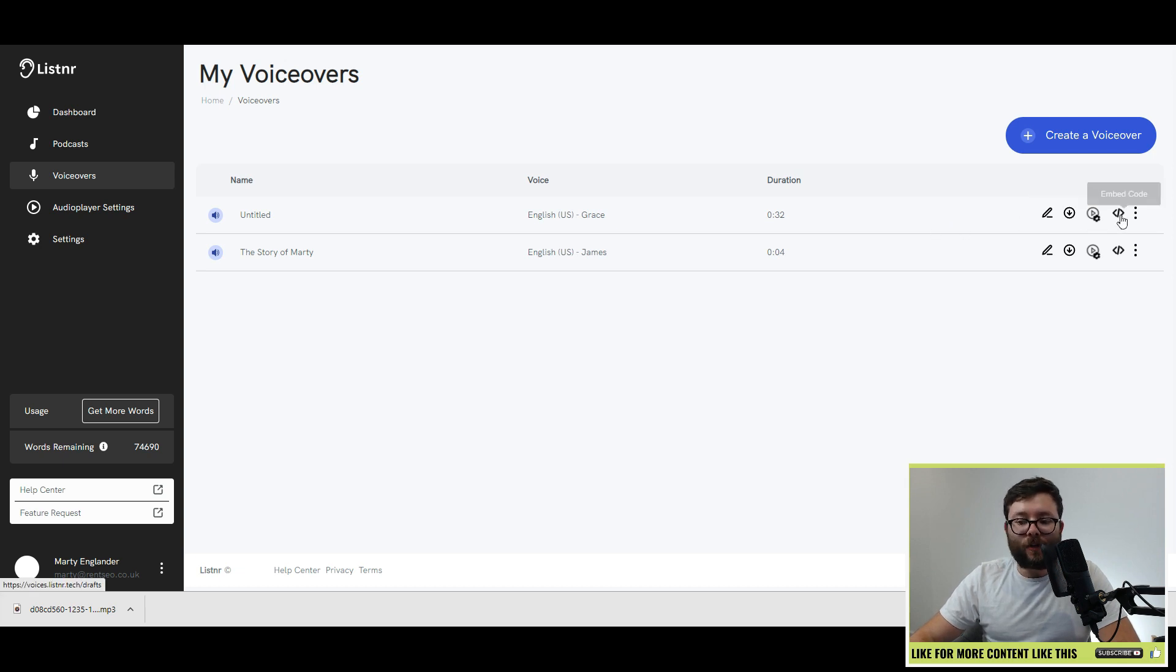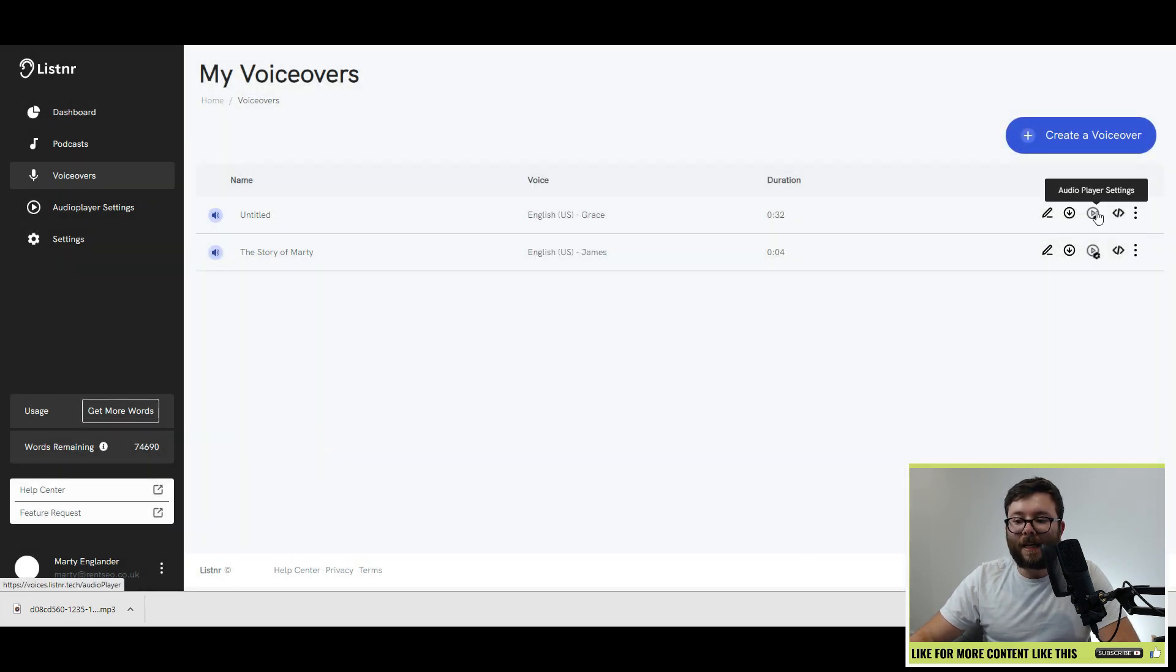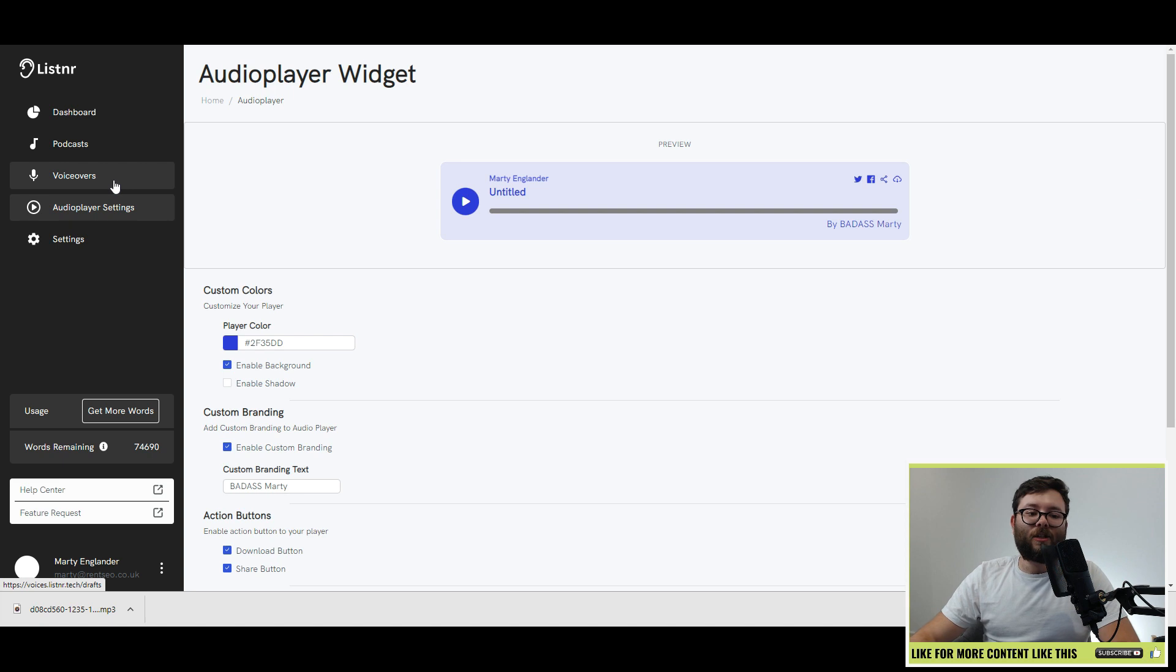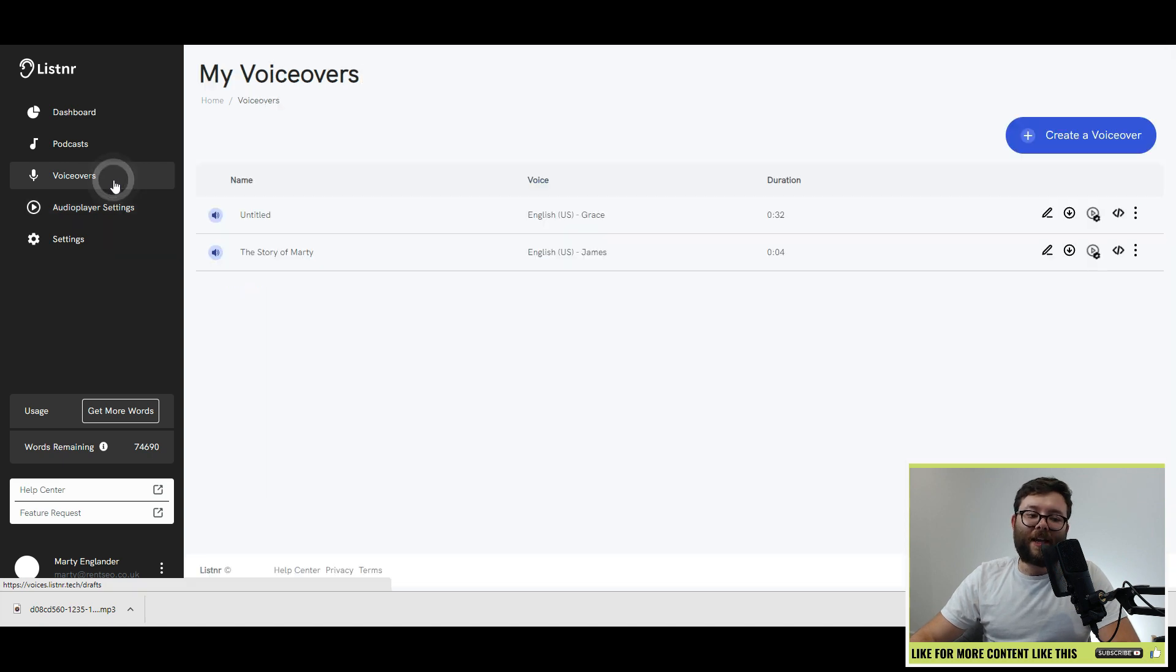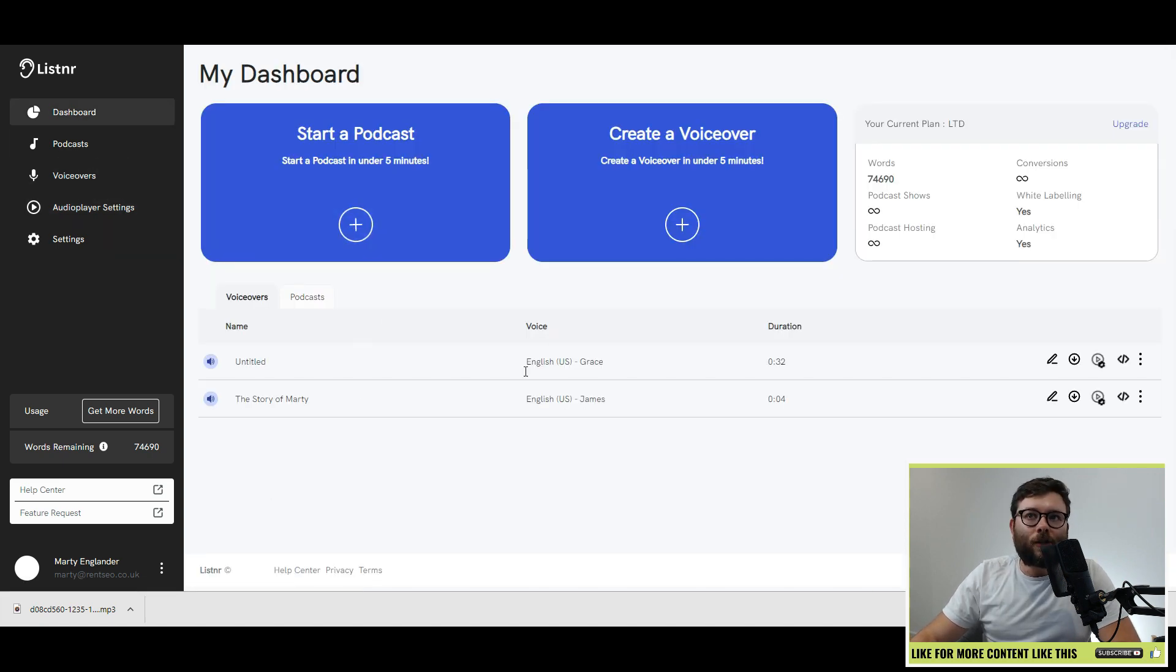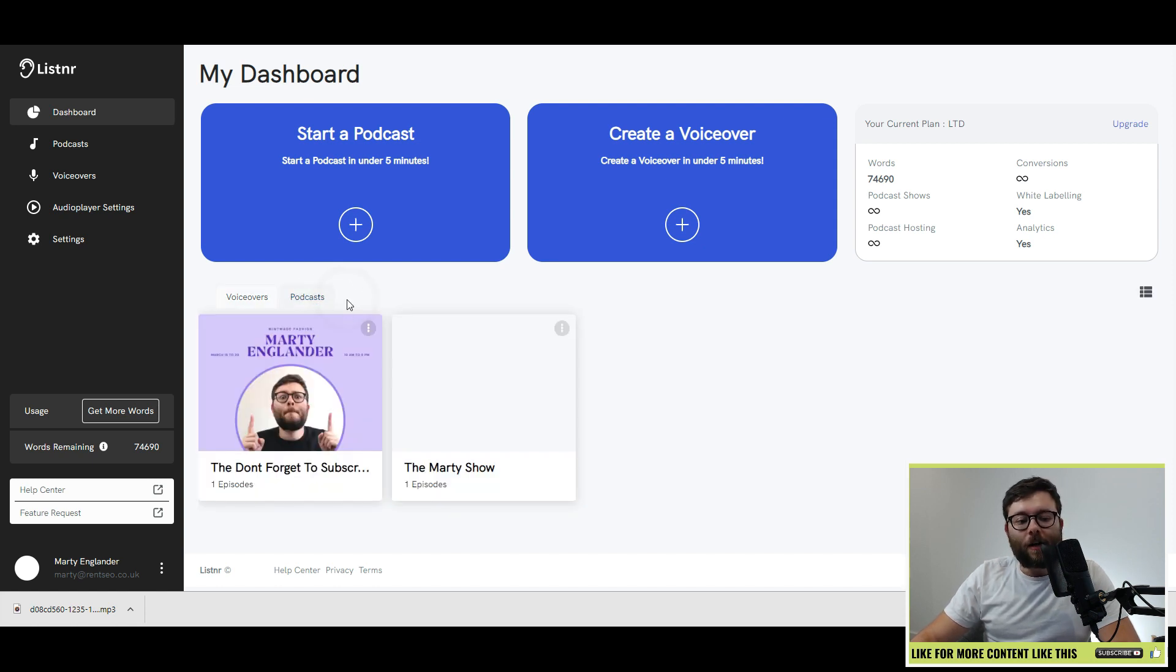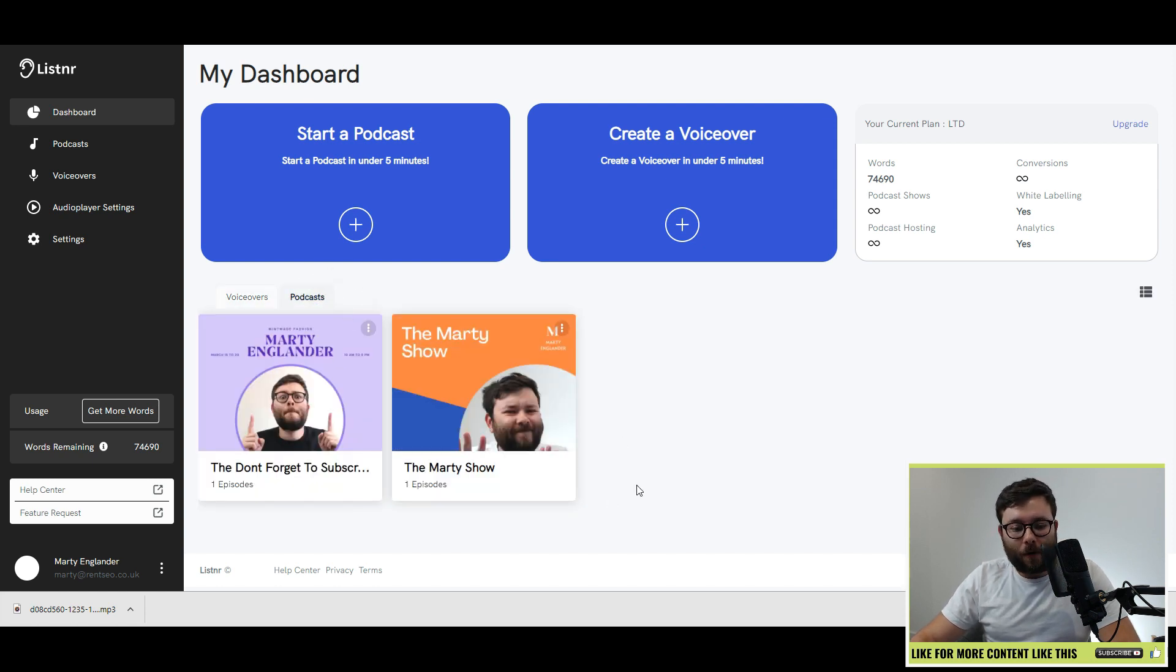And then go ahead and do save. And now you can see we have that audio file right there, which again, you can do the exact same things, embed it, download it. Then just to access all of that, you go to voiceovers, and there you have all of your lists. And then if we come back to the dashboard, you can see all of our voiceovers as a little snapshot, followed by the podcast as well.